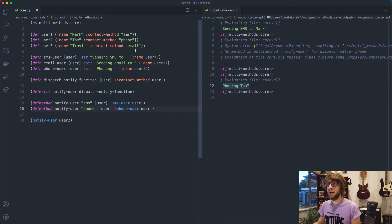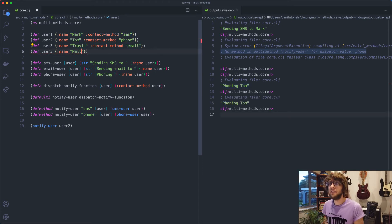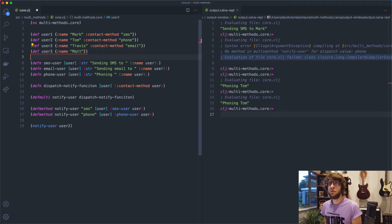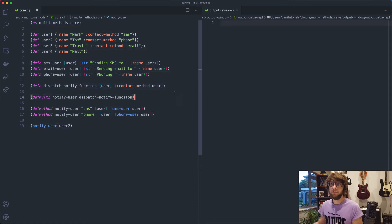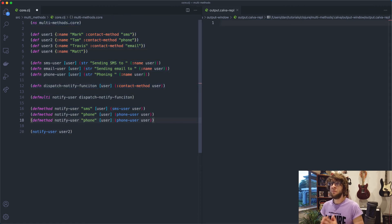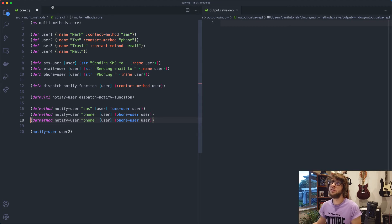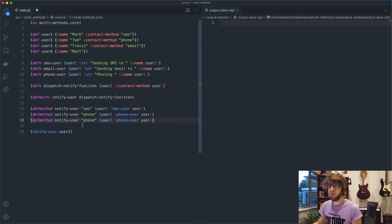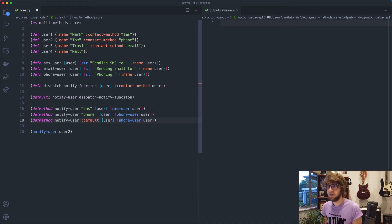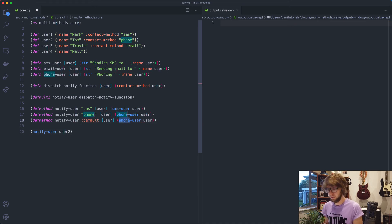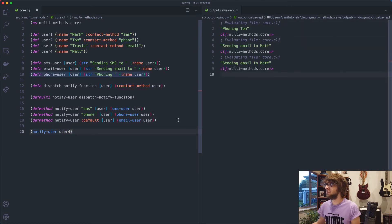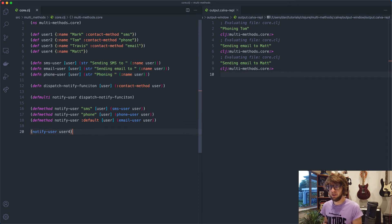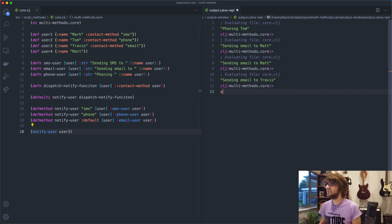But what happens if I had another guy who doesn't have a preferred contact method, right? Let's say Matt, and let's call them user four. So now we have another user who doesn't have a preferred contact method. And let's say we want the default contact method to be email. So whether you have the contact method email, whether you don't have another specific contact method supplied, we'll default to email. We can do that by using the default keyword. And this will default to emailing user. So now if we pass in user four, sending email to Matt. And if we go user three, sending email to Travis, so they'll both work.